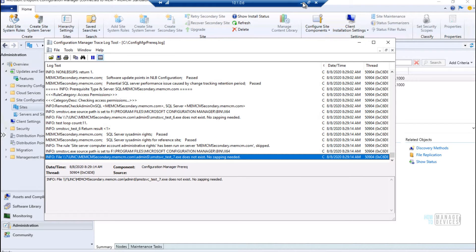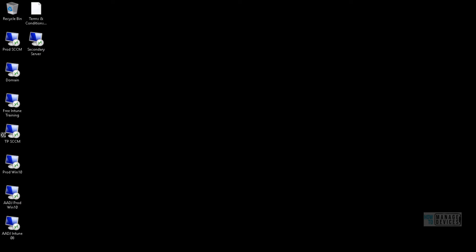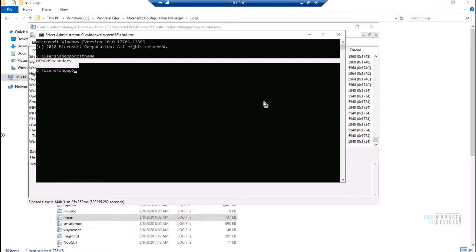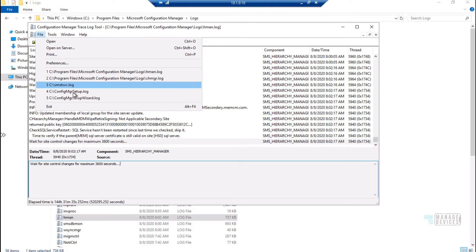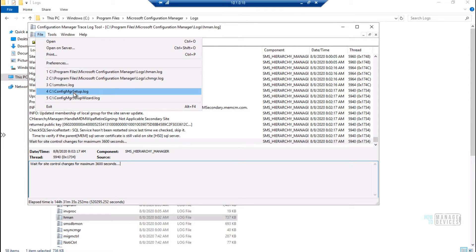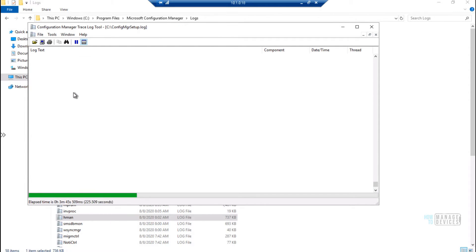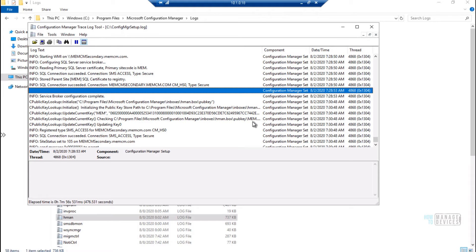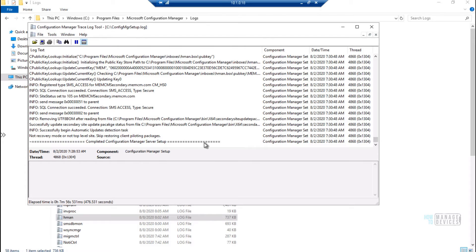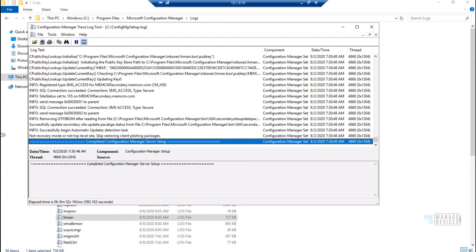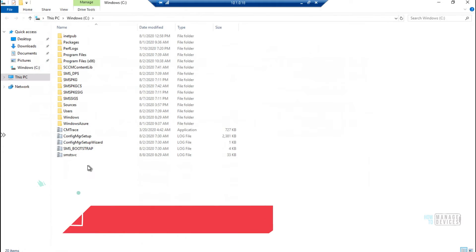You can see the step-by-step status there. The next thing to look into is the ConfigMgr prereq log file on the primary server. Now going to the secondary server, you can open up the ConfigMgr Setup dot log file — though there won't be any updates there at the moment.